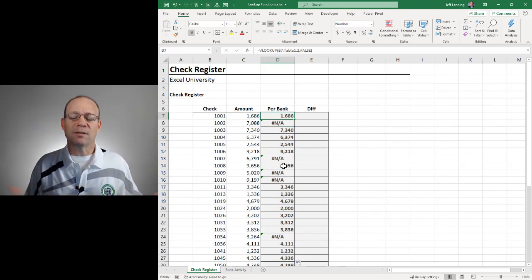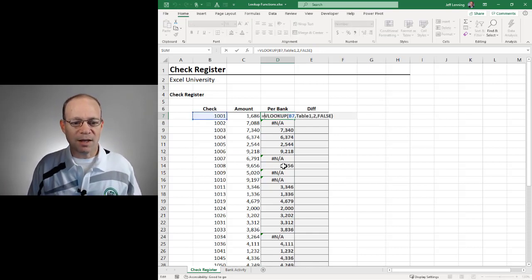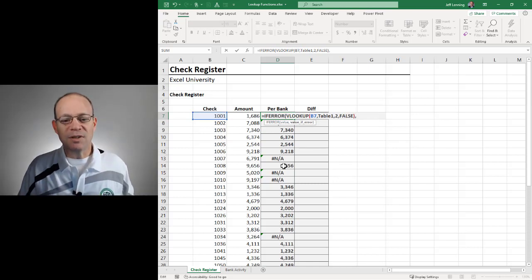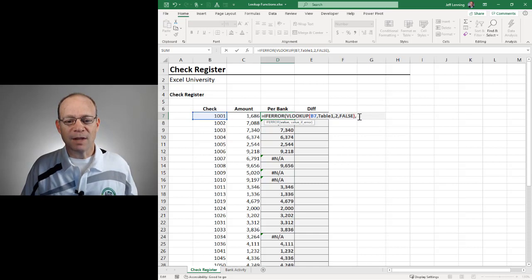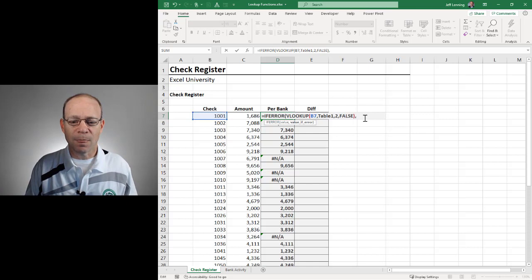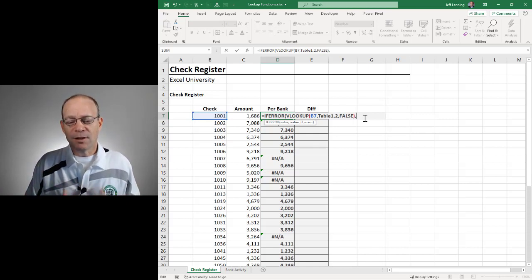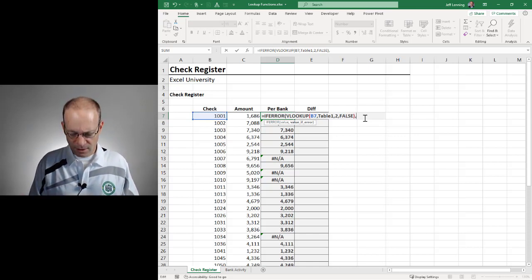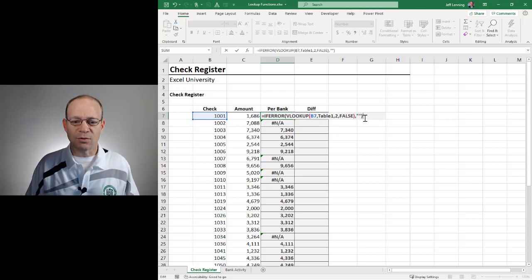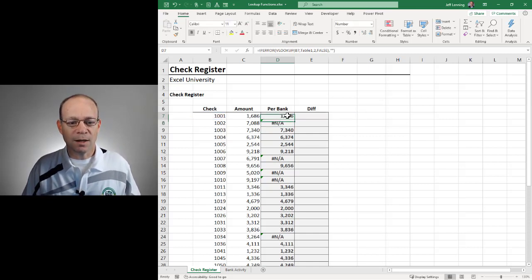If we wanted to, we could leave these as NA errors — that would be fine. But if we want to clean it up, we could wrap an IFERROR function around VLOOKUP. What we're saying is: try to do VLOOKUP, and if it works, put that result in our cell. But if that doesn't work and we get an error, replace the error with something else. In this case, we'll just replace it with an empty string, which we do with a set of quotes. Hit enter and push this updated version down, and now it's nice and clean.